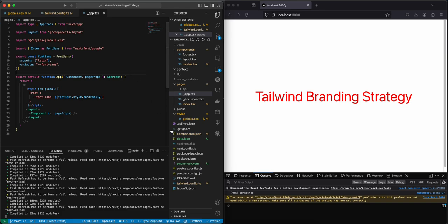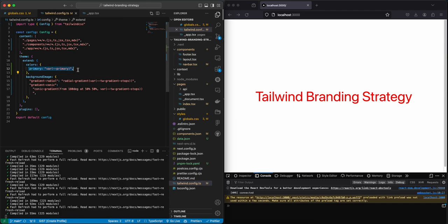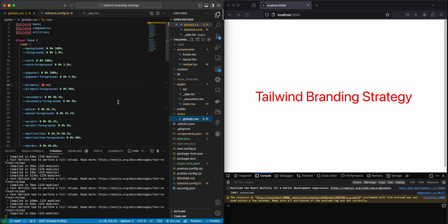Okay, so let's start off with the Tailwind config. In here we just have to set the primary color to a CSS variable that's going to link up to primary. Then in our global.css we have our primary red.